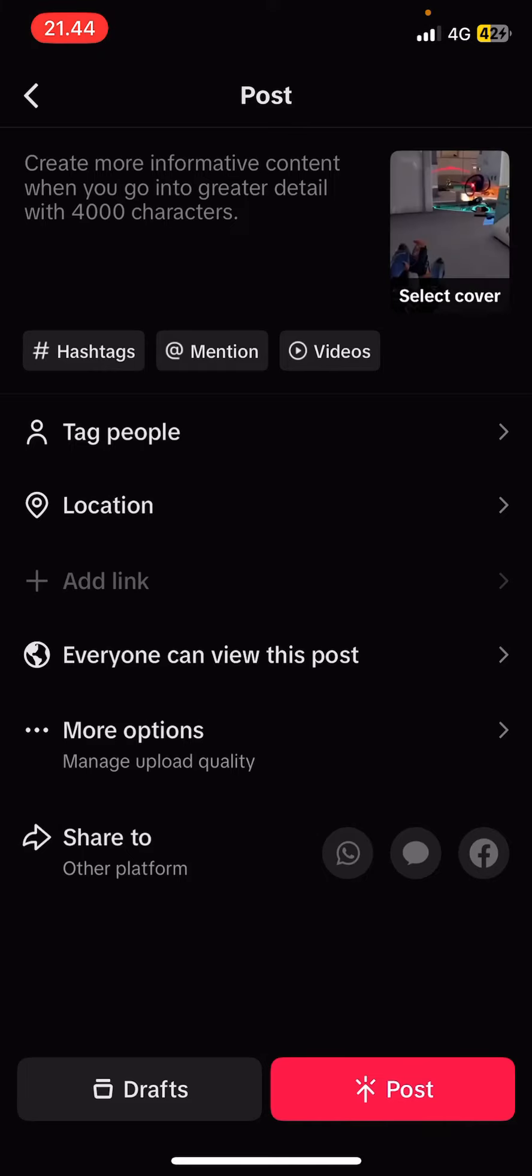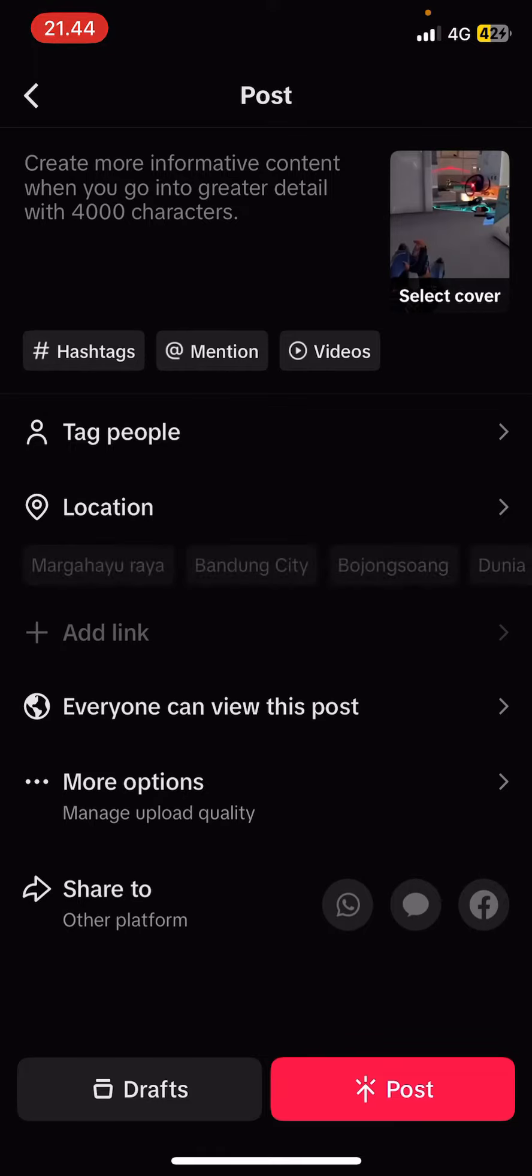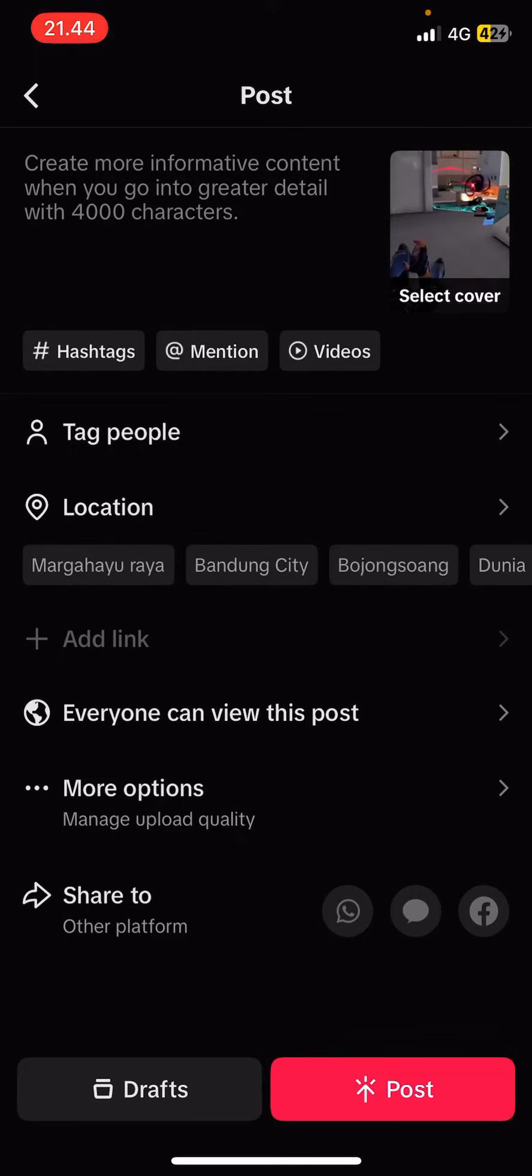So just press next once you're done editing your video. You can just tag them, but I prefer going to the caption post here, once you want to post.